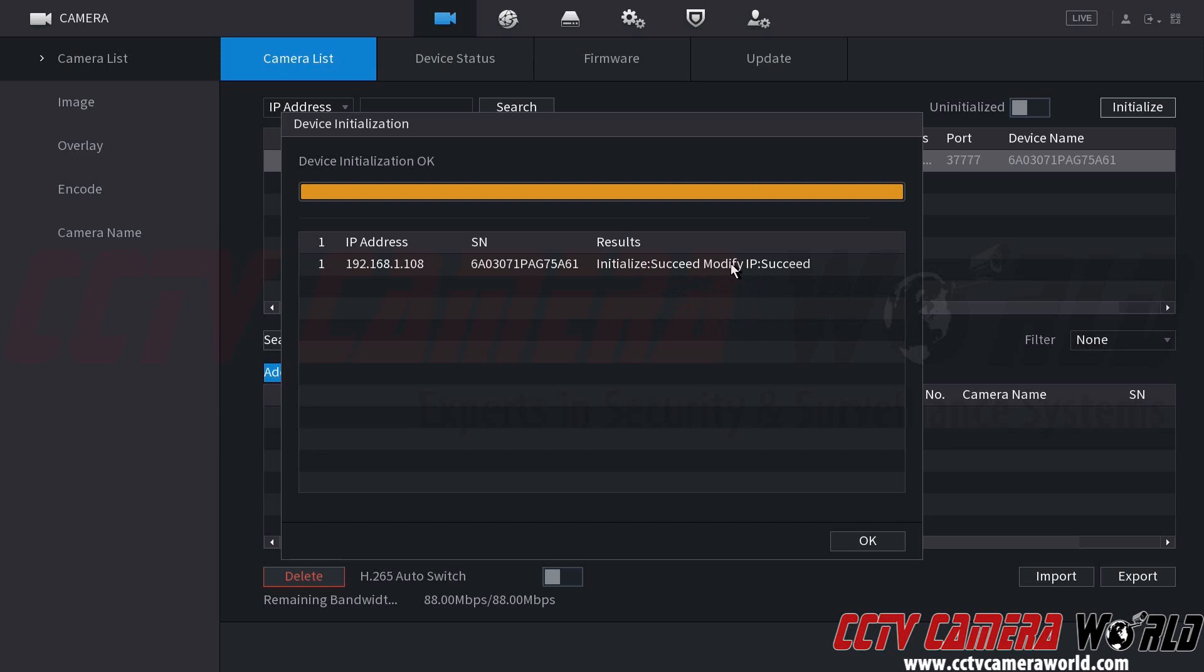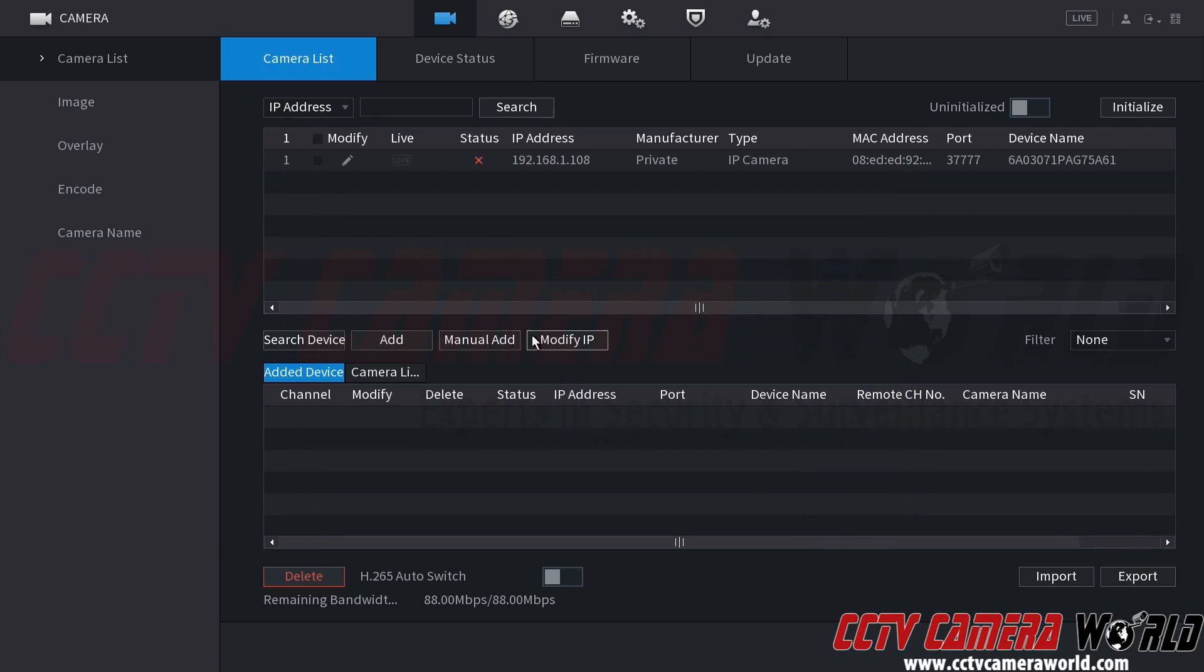If you receive an error when you're doing these initialize and modify IP through this interface, it may be because you're doing more than one camera at a time, or the camera itself may already be initialized, in which case you would use the change IP button on this page here, and the modify IP button would allow you to do that. So I've gone ahead and initialized this camera.